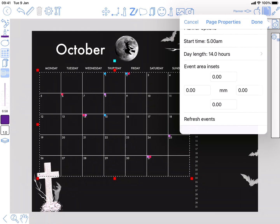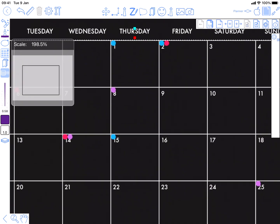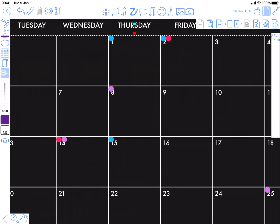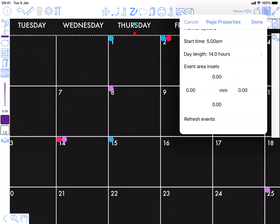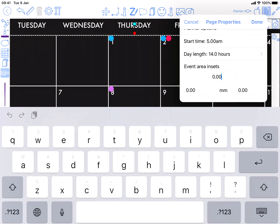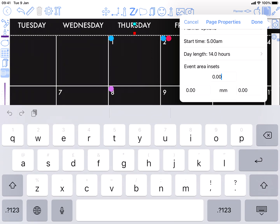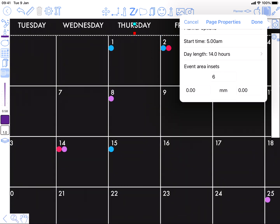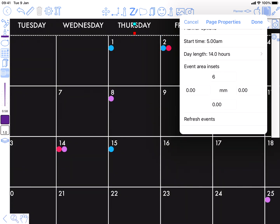Now just zoom in here. Okay, events have appeared just in this marker mode but they're too high up in each day. They're overlapping the date numeral. So back into page settings and we can just inset the top of it. I know 6mm works, but you can just adjust that number as you see fit.